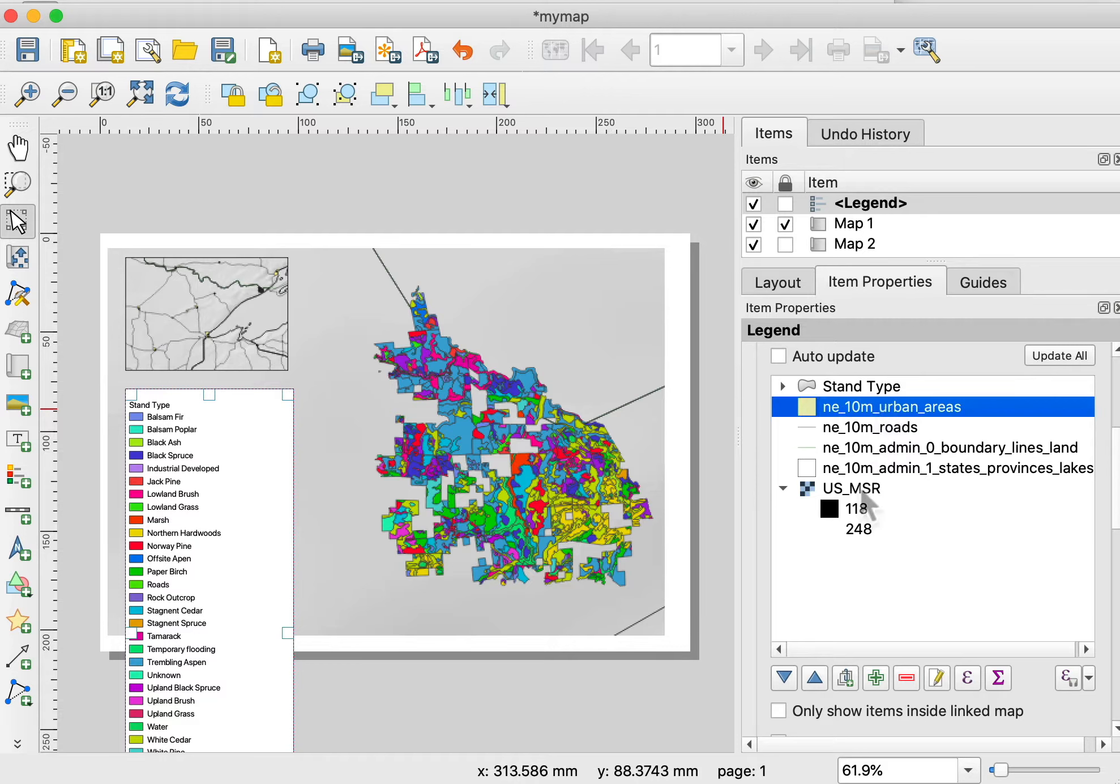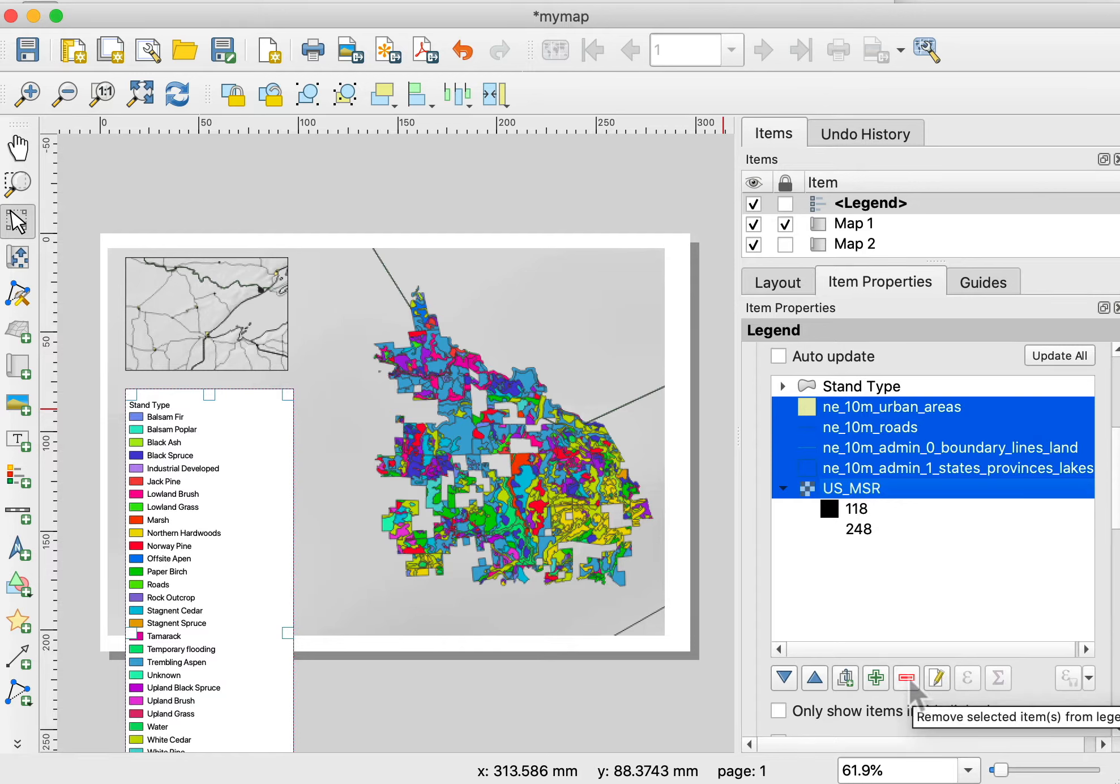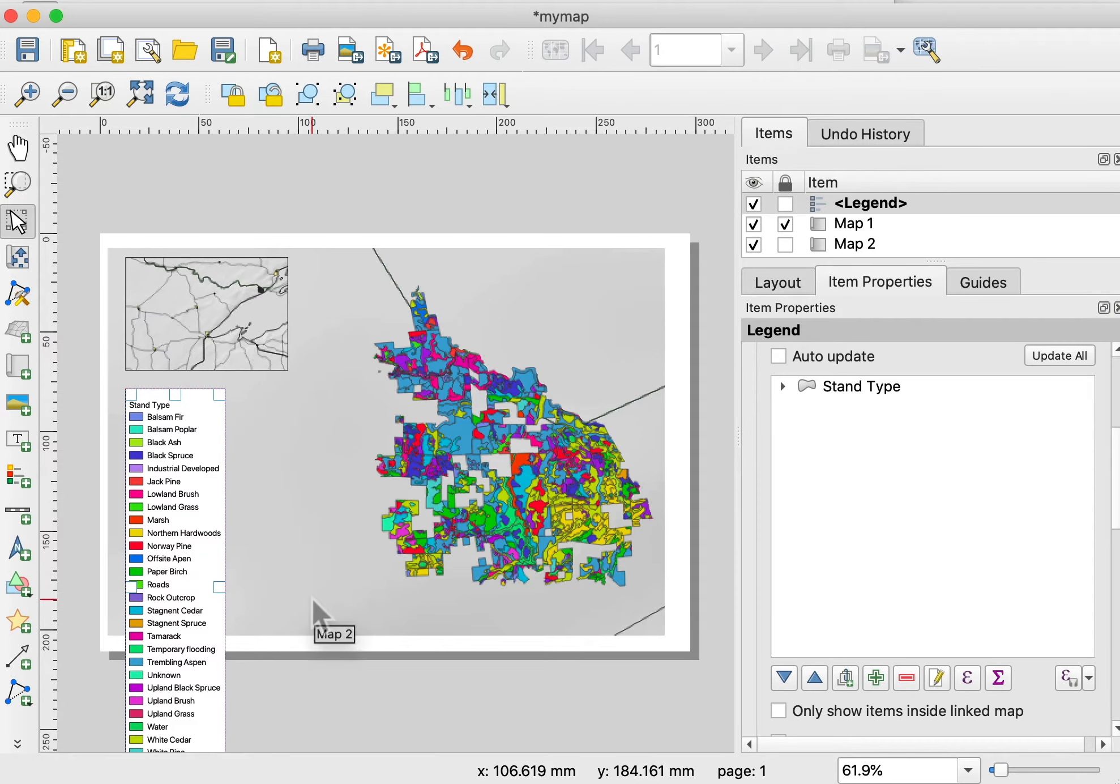I want to get rid of all these values. I can left-click on one and hold the shift key and left-click on another to select. If I hit this minus button, you see they all go away. I'm only left with my stand type here, listed my stand types.